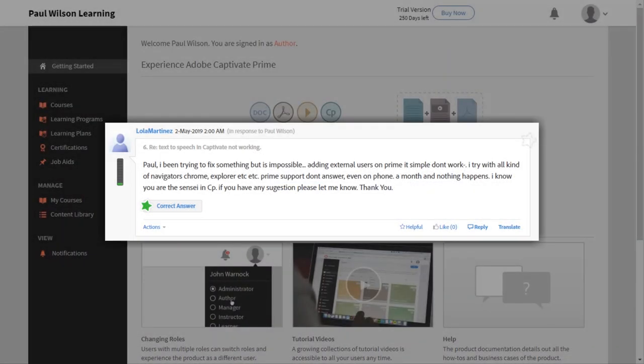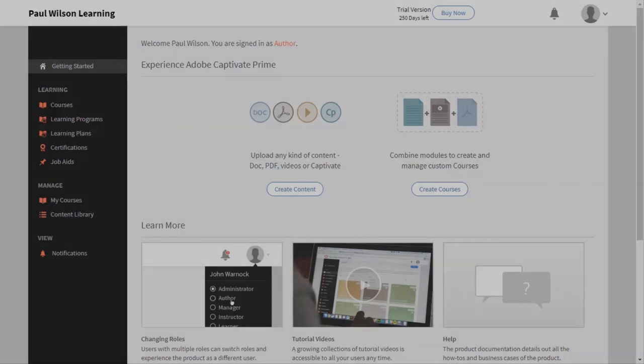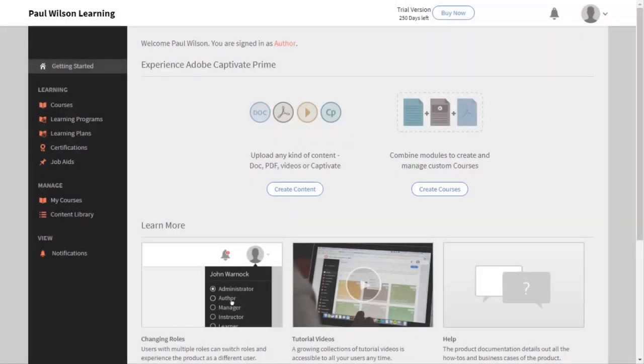I got a message from Lola Martinez who wrote: Paul, I've been trying to fix something but it's impossible. Adding external users on Prime simply doesn't work. I've tried with all different types of browsers. Prime support doesn't answer, even on the phone. A month and nothing happens. I know you are the sensei in Captivate. If you have any suggestions, please let me know. Thank you, Lola. I suspect that it probably has to do with the role that you're using.